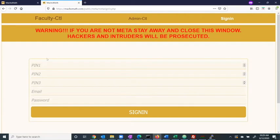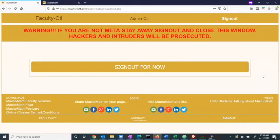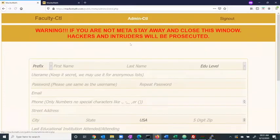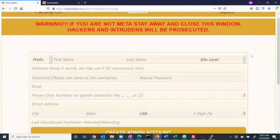This is a sign in page for the meta admin. In the meta admin portal, the user has access to the admin control panel. Within this panel, the meta admin can create new admins for the website and can edit their existing admins.